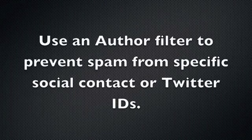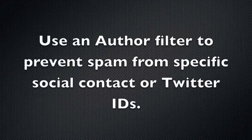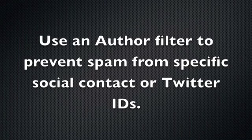The second type of filter is an author filter. This is simply a filter that excludes specific post authors from the feed. For example, we could use this filter to control spam by eliminating social contacts from certain names or Twitter IDs.